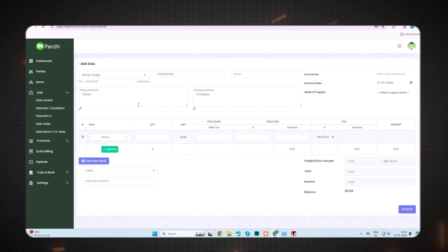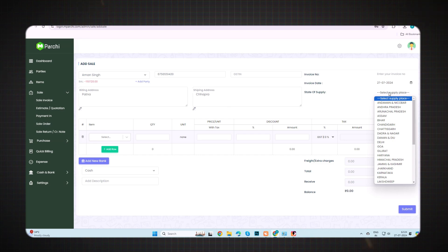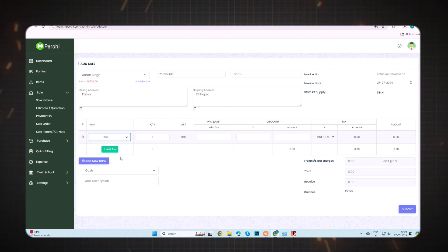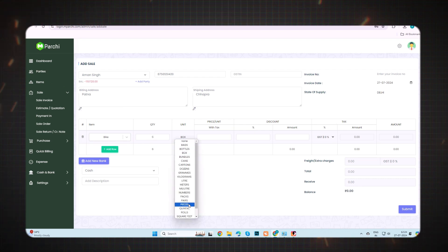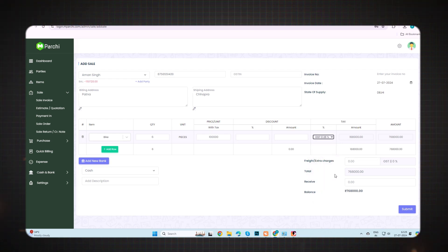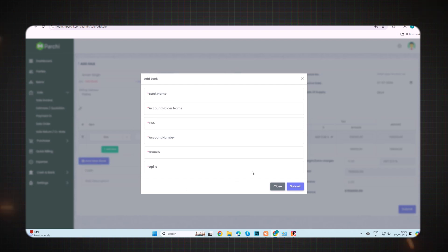I'm selecting an existing party for demo purposes. When you select an existing party, all the details will already be there — you don't have to fill them manually. After that, select the state of supply, then select the items, fill in the quantity and unit, enter the amount, and select the GST percentage as per your need. You can also add bank details if you have another account by filling all the required details and submitting.